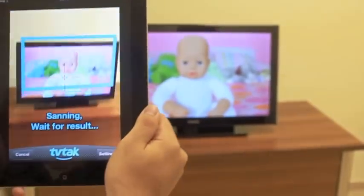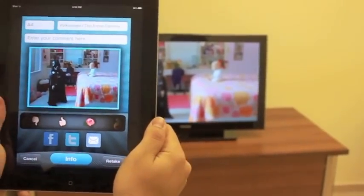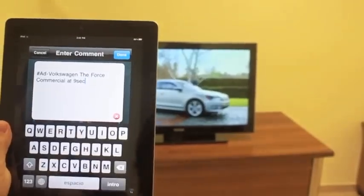With one click, viewers join your fan page, enter contests, or socialize with other fans.